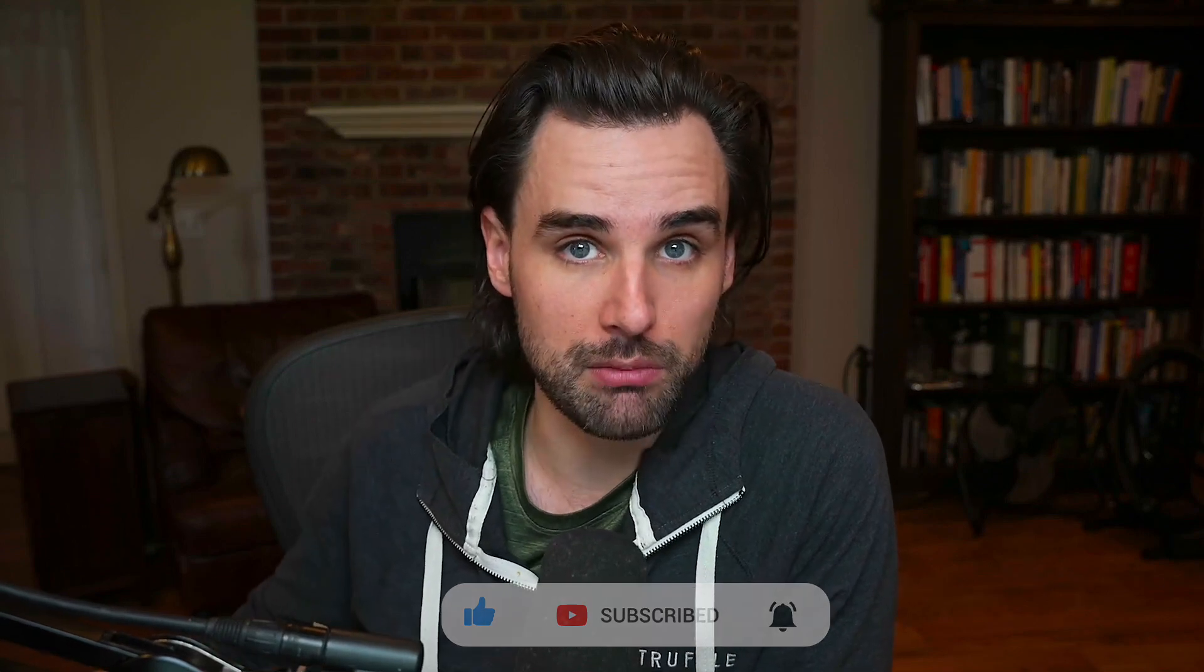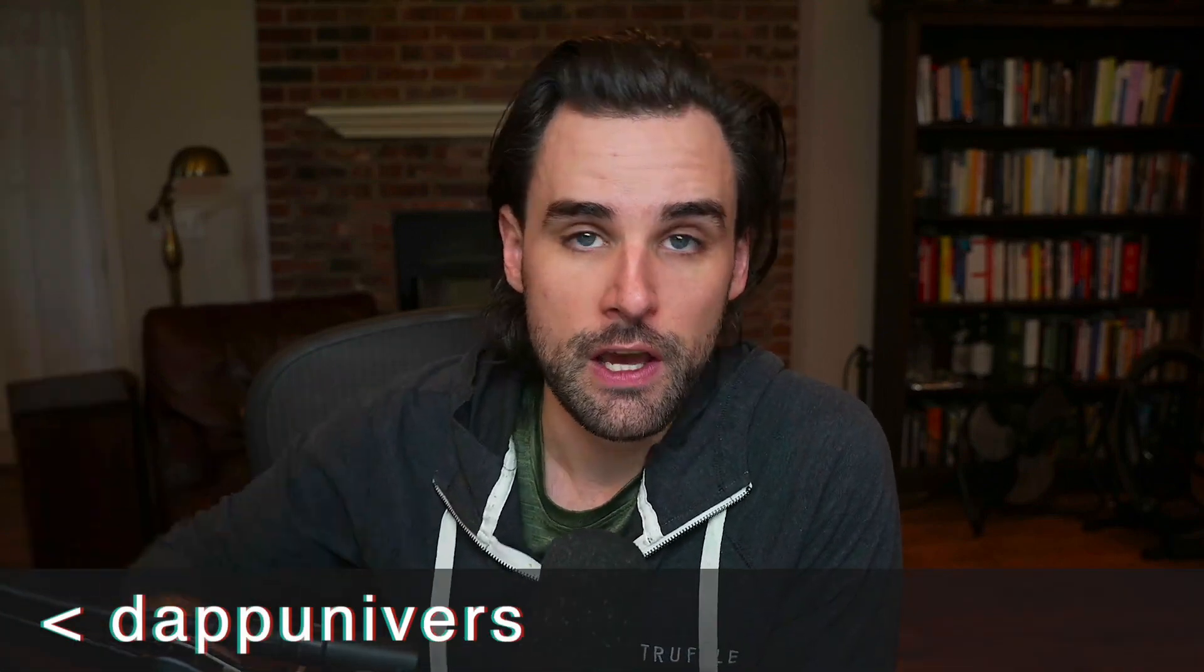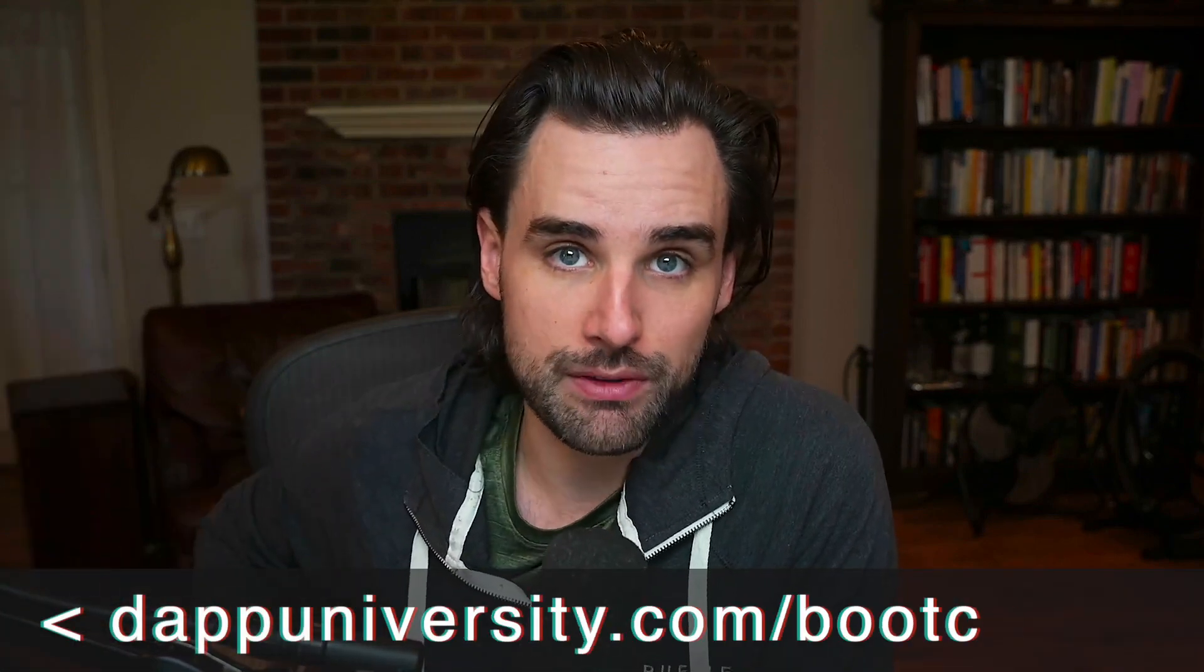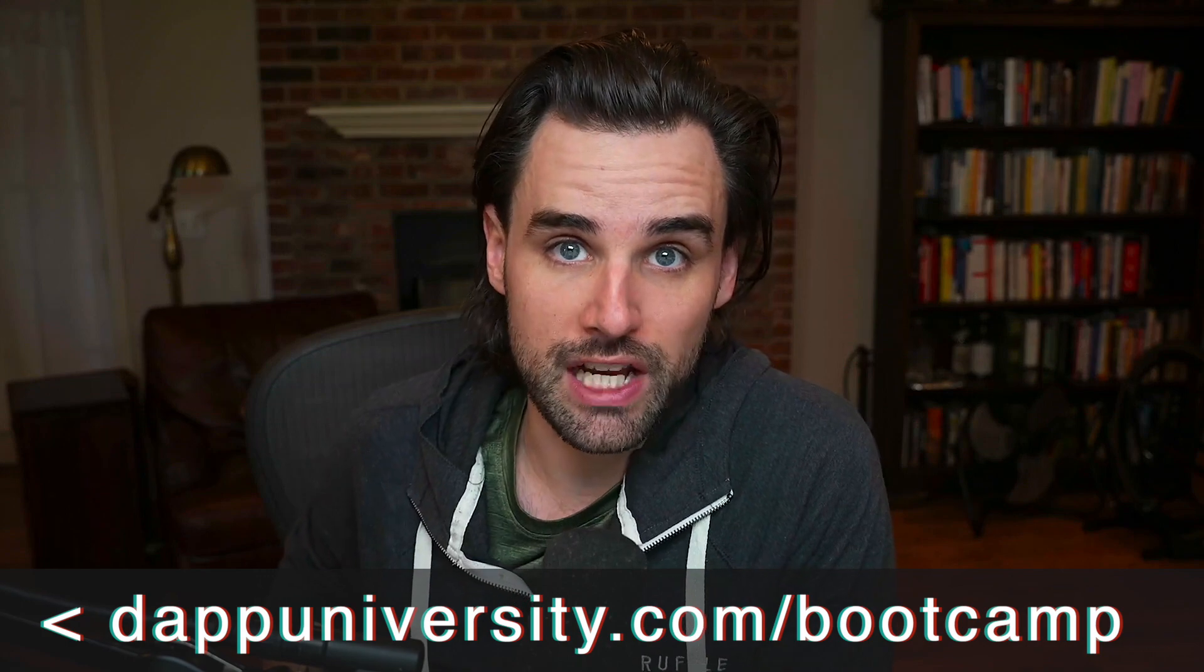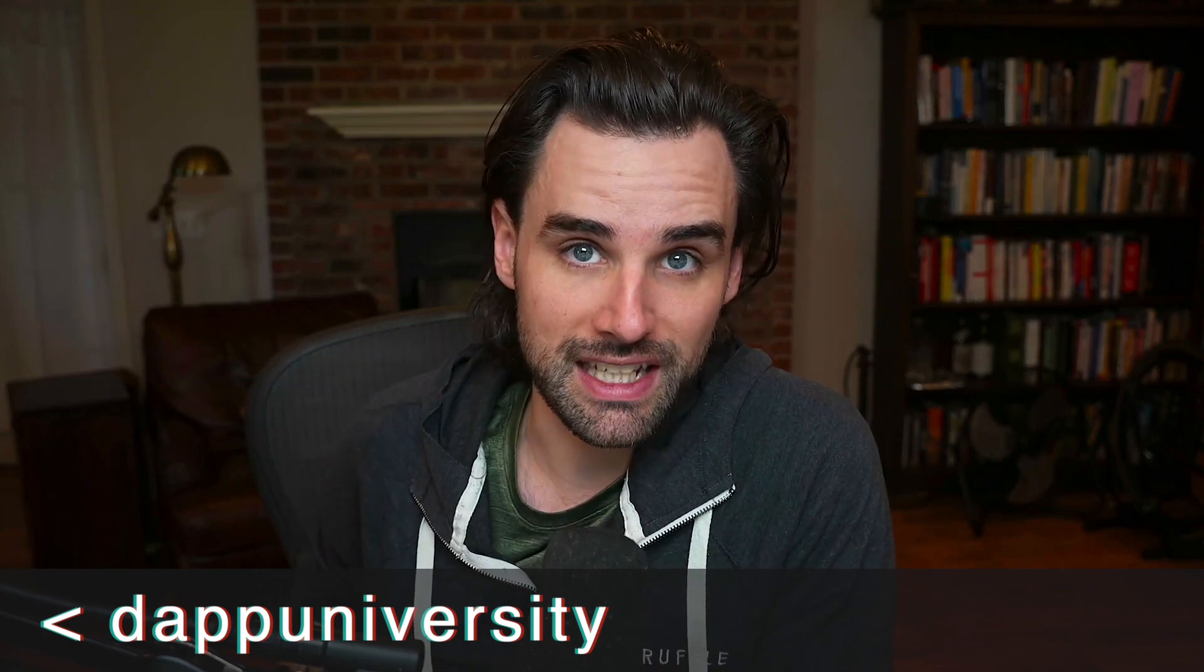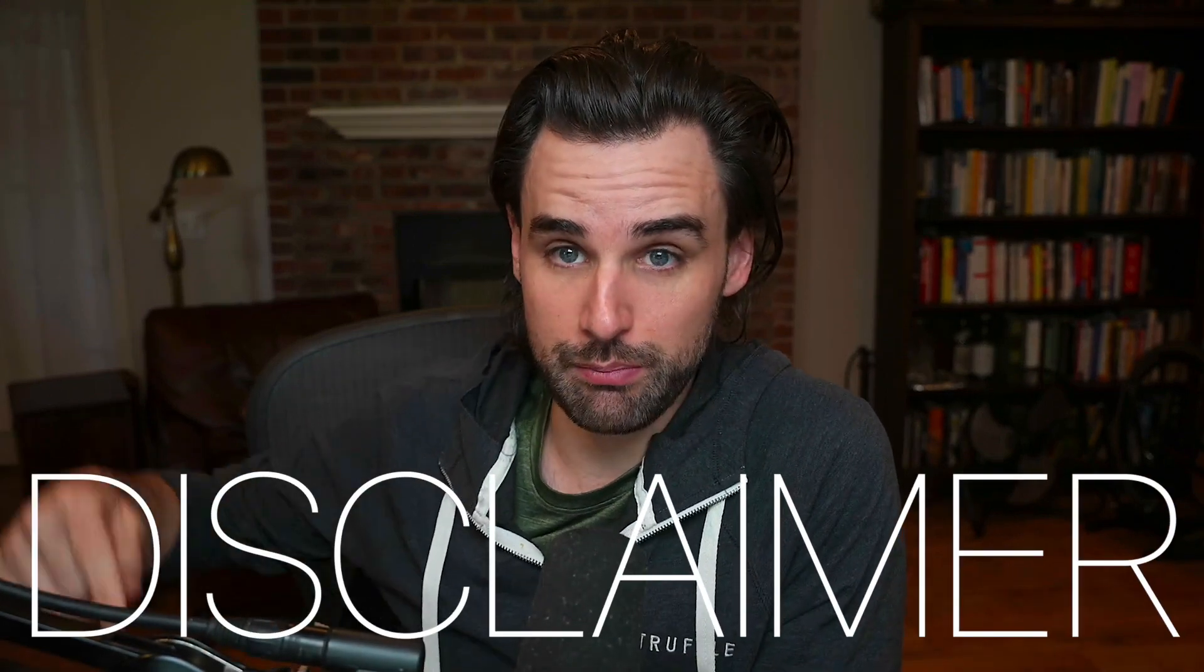If you want to learn how to become a blockchain master step-by-step, start to finish, head over to dapuniversity.com/bootcamp to get started today. And last but not least, there are people impersonating me in the comment section below. They're all scammers. I'll never give you my phone number or ask you to invest with me.